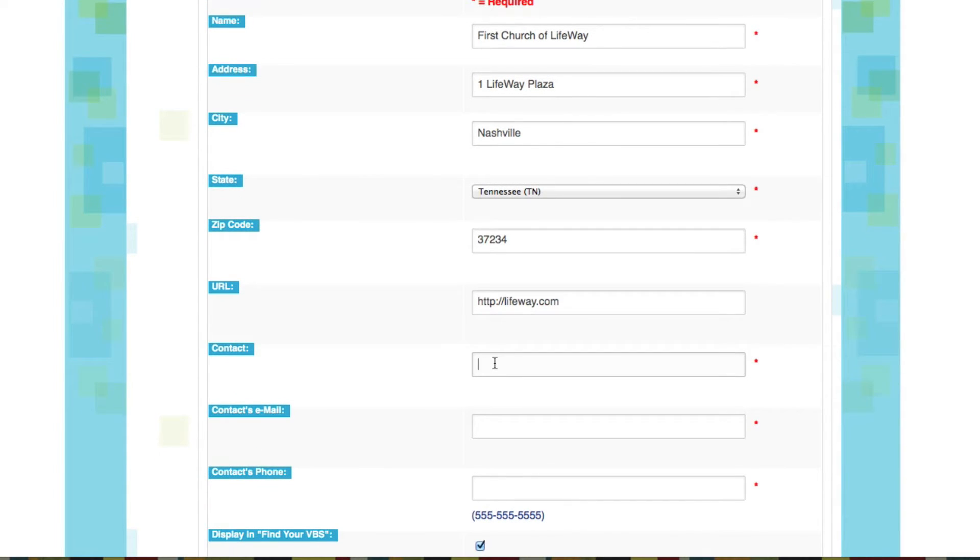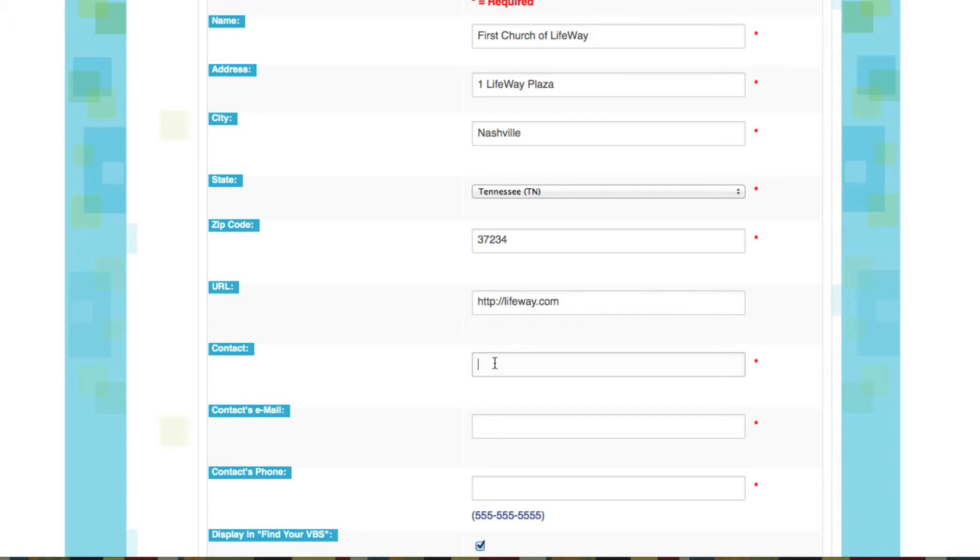Now this is likely going to be a staff member, so someone who can always be contacted at the church, not somebody like your VBS director or your camp director. That's going to be specific to the event. So let's make sure that we have a staff contact here.